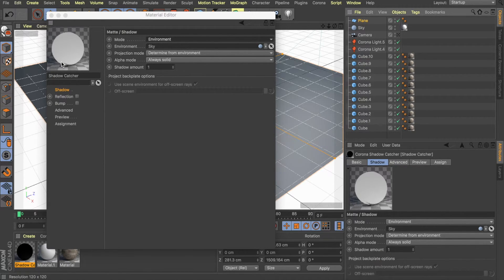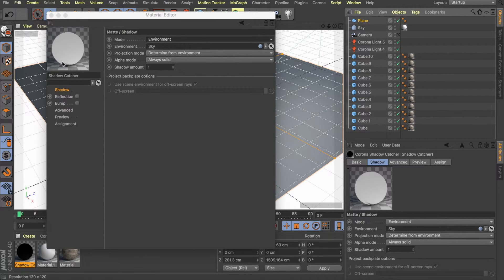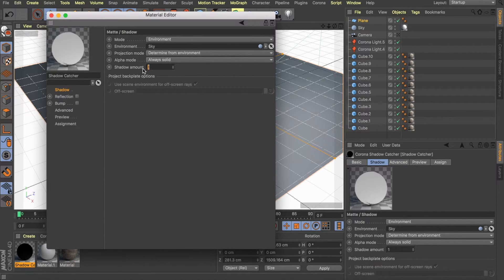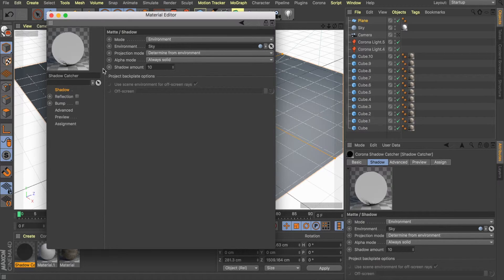You can see that it's already starting to catch the shadows underneath. But what I like to do is bump it up to the max, so I always put it as a 10. You can see that the shadows increase.